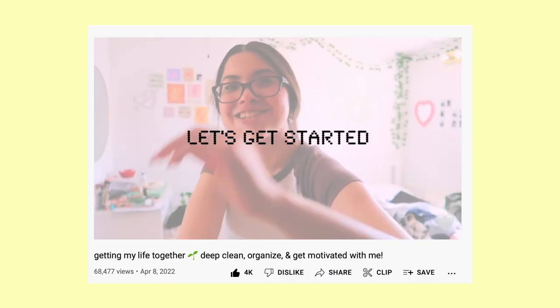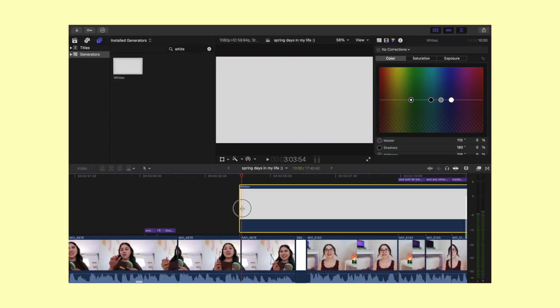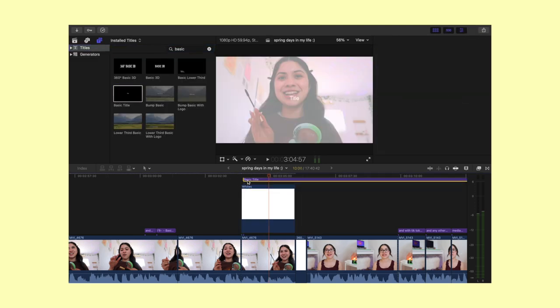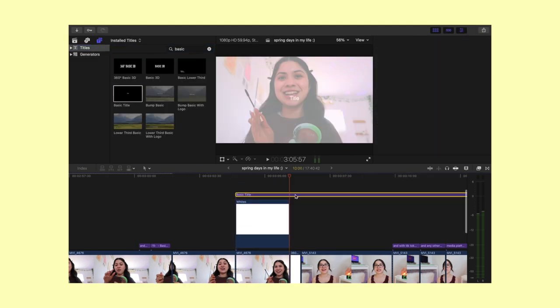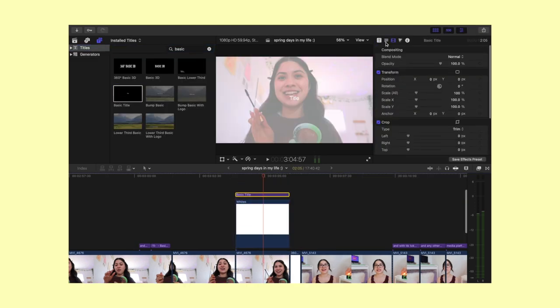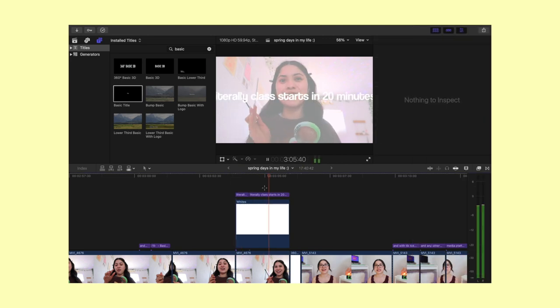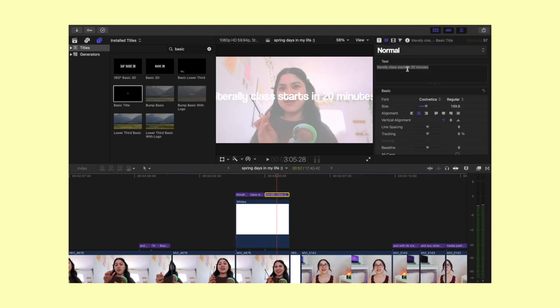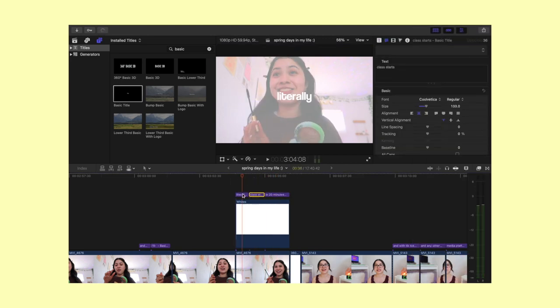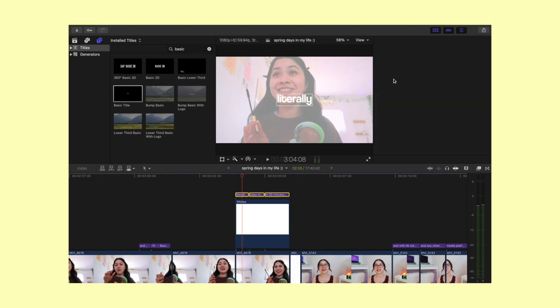I also like to place a white overcast over my video sometimes to emphasize text. I do this by placing a white generator above my footage, changing the color to bright white, then lowering the opacity to 30.32. After that I place my text and change the text color to black.